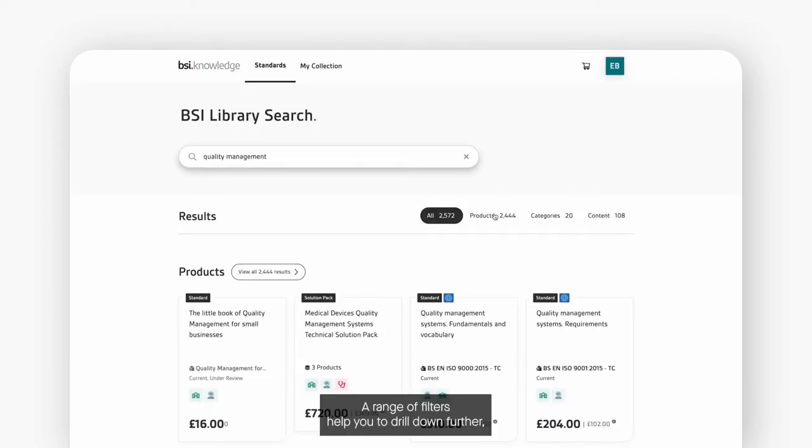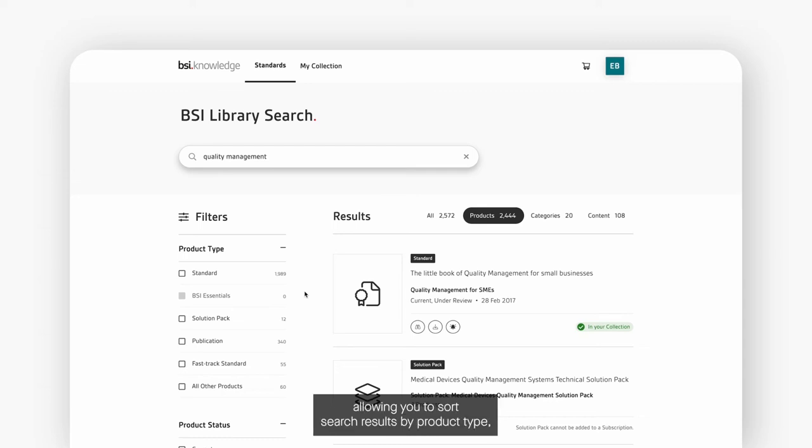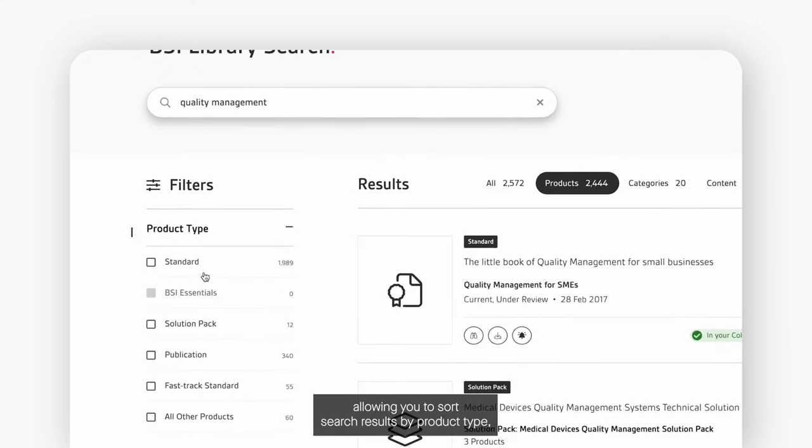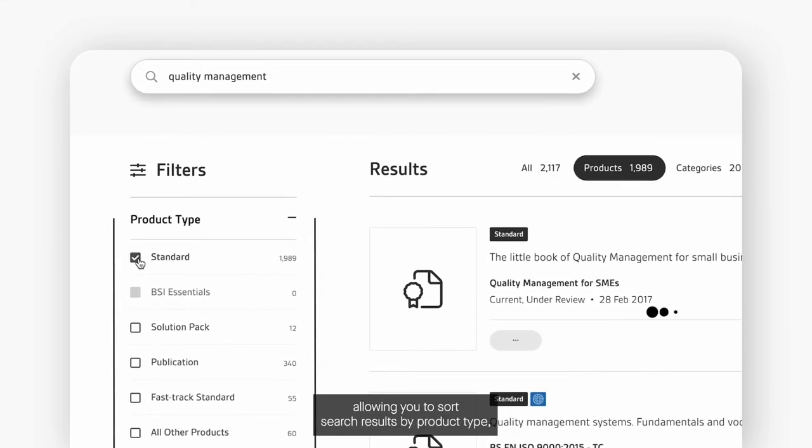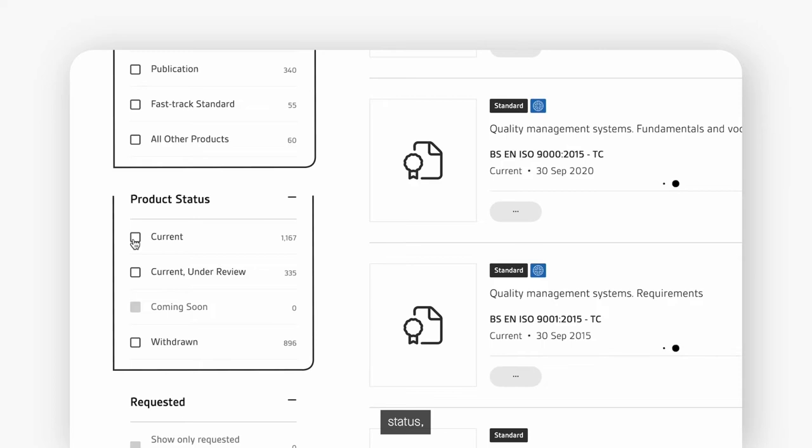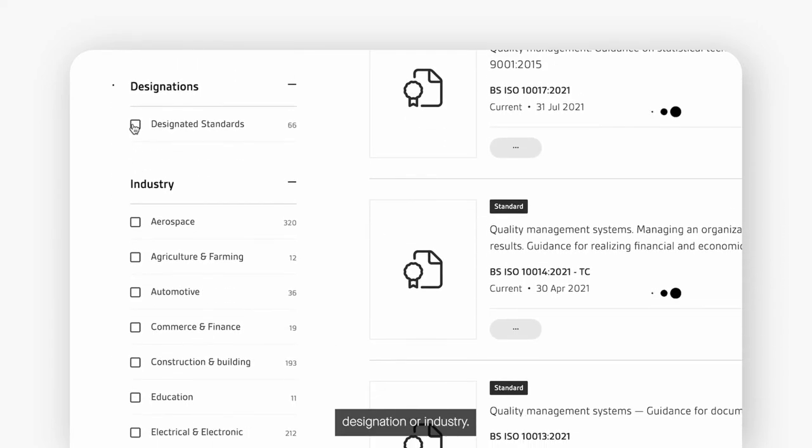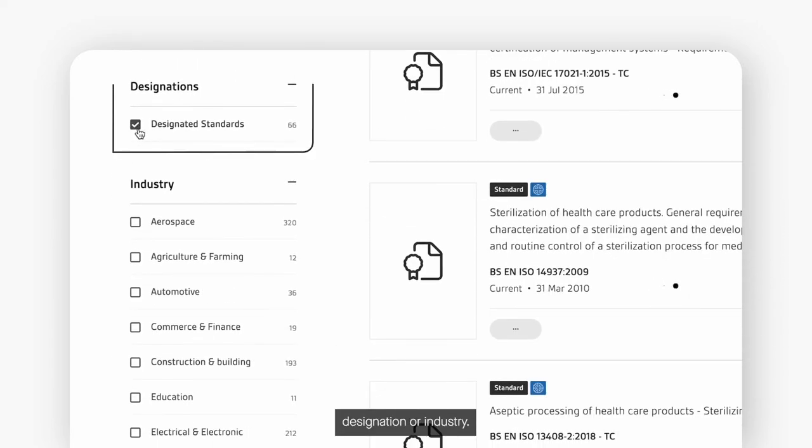A range of filters help you to drill down further allowing you to sort search results by product type, status, designation or industry.